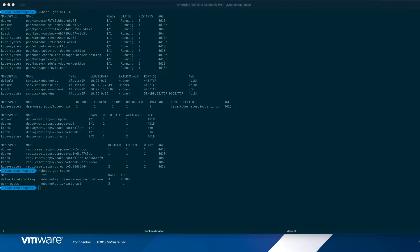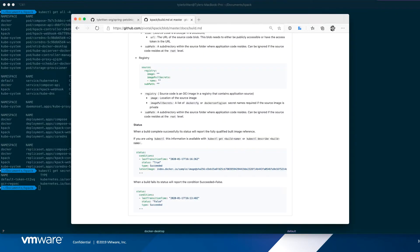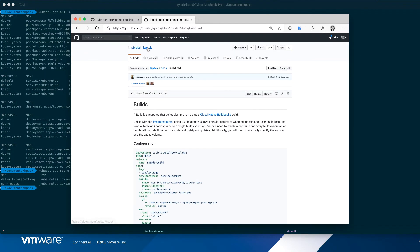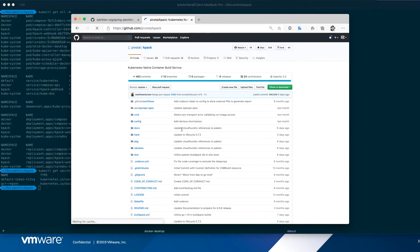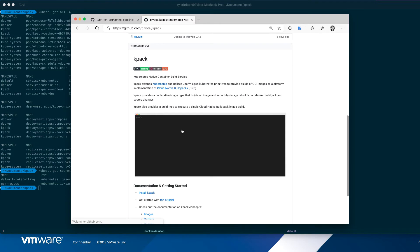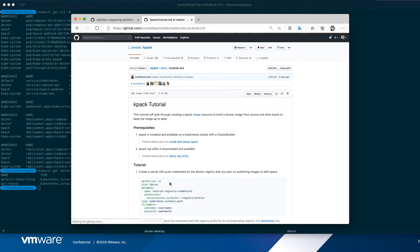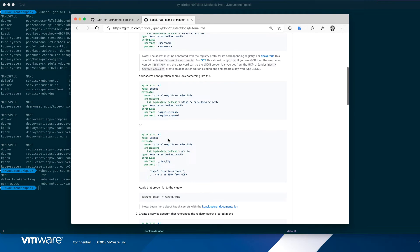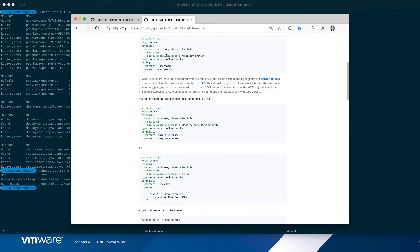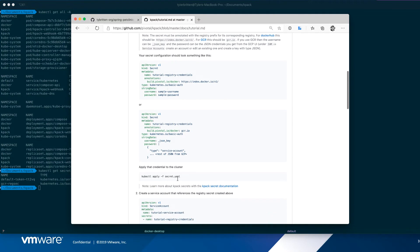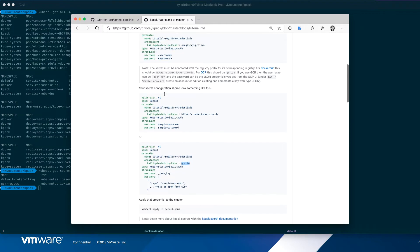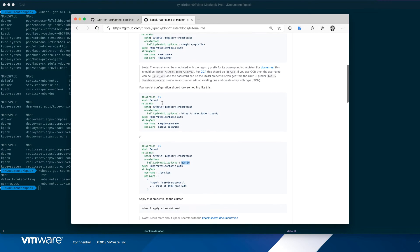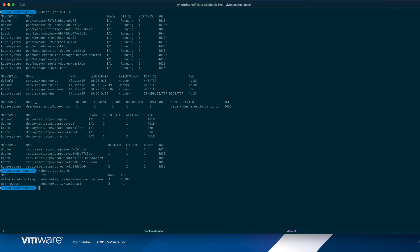So if we look at the KPAC code here in the instructions, we'll see that the secret we need, the different secret types. So this is what we're using here. I'm using a JSON key for GCR. But you can see there's other ones for Docker registry or other ones. So I have that already created.